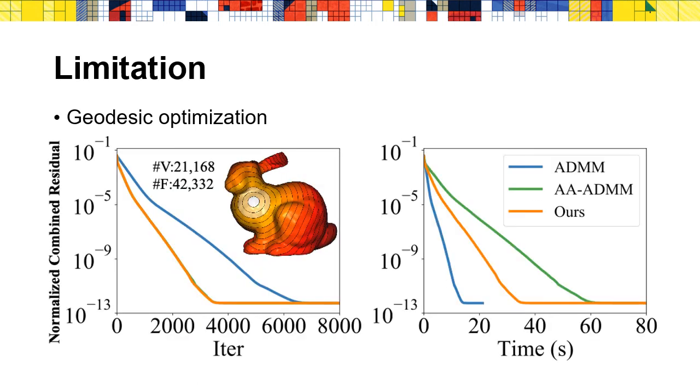There are also some limitations of our approach. Though our approach has lower overhead compared with AA-ADMM, when the iterative cost of ADMM is very low, this overhead can appear resulting in slow convergence. Here is an example. Though our approach is faster than AA-ADMM due to its lower overhead, it is still slower than ADMM.